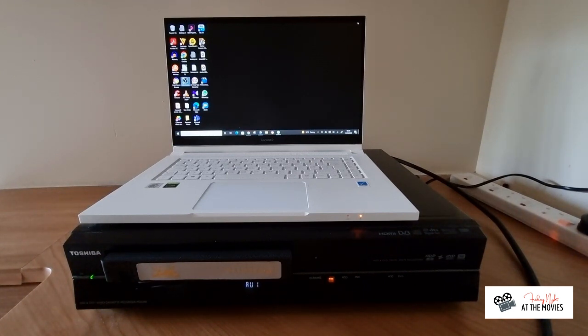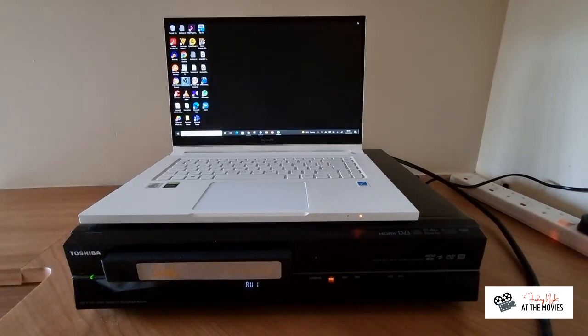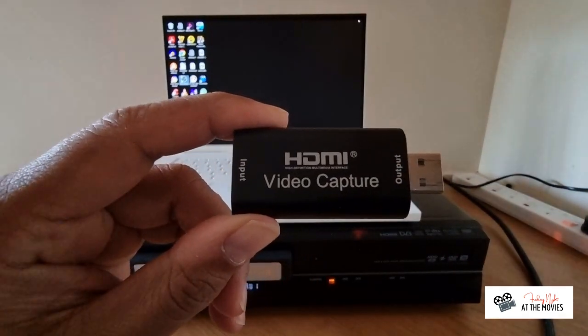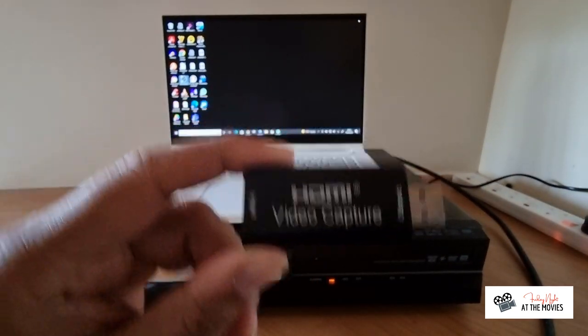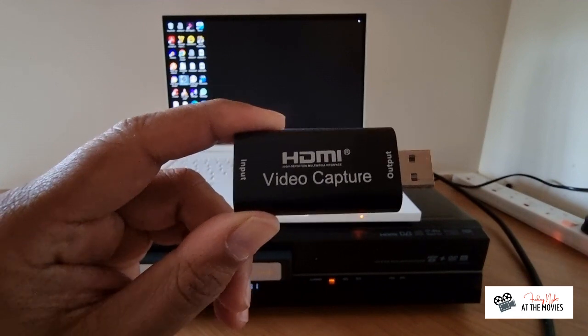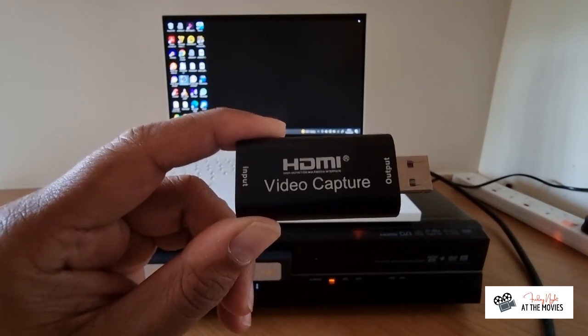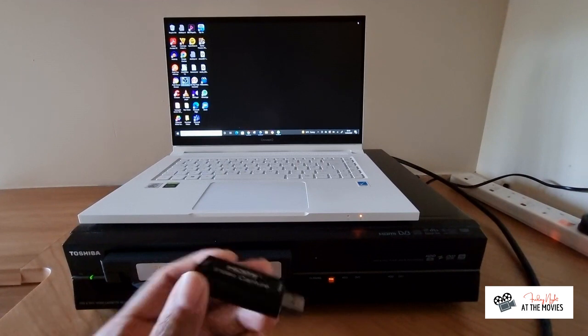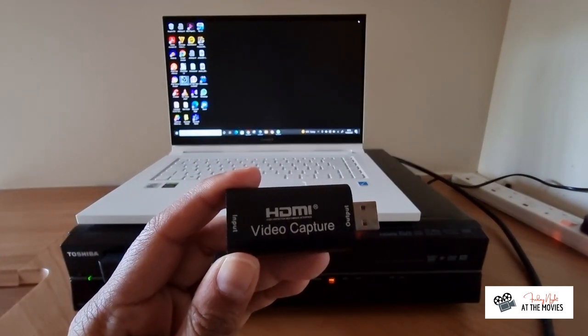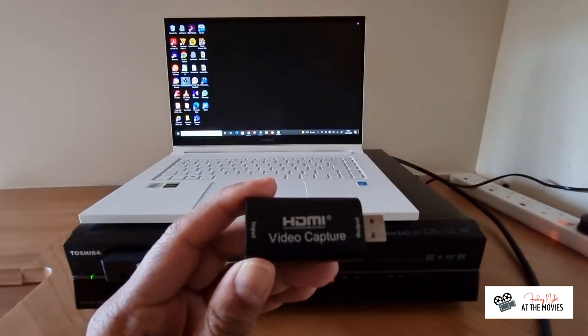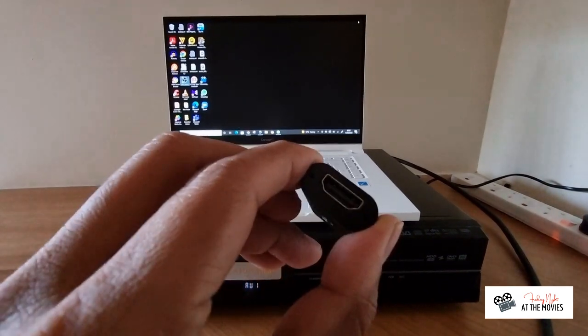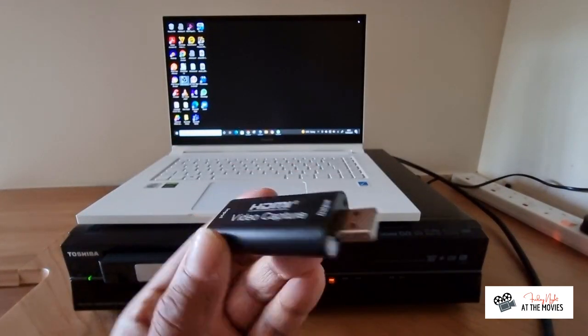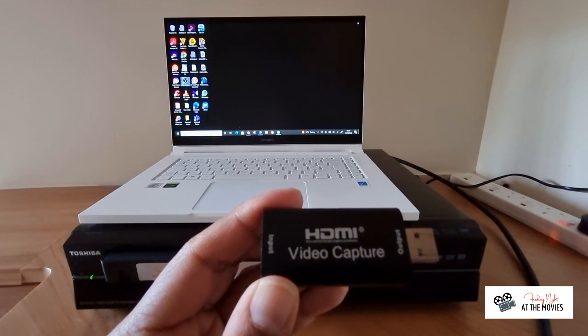So what I have done is I have purchased from Amazon an HDMI video capture card. Now, this wasn't very expensive at all. This was about 10, 11 pounds, something like that from Amazon. And this is something you can just plug into your computer. You can plug your HDMI cable into this side. It's just a USB on this side. Just plug it into the computer and it works almost straight away.